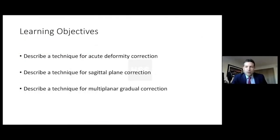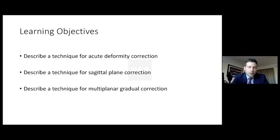We'll go over a simple technique for tibia acute deformity correction, as well as sagittal plane correction and multi-planar gradual correction.